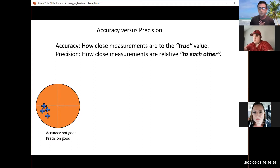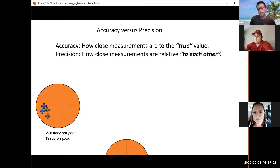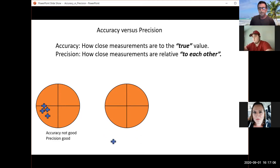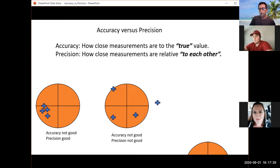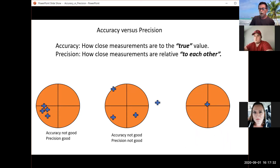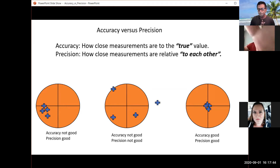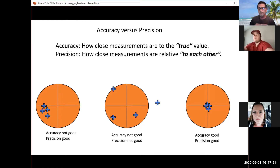In this first example, the four hits are very close to each other but far away from the center — accuracy is not good but precision is pretty good because they're grouped together. In the second example, the hits are all over the place, not grouped together, so accuracy and precision are both bad. The ultimate goal is to have all your shots grouped as close as possible to the center.